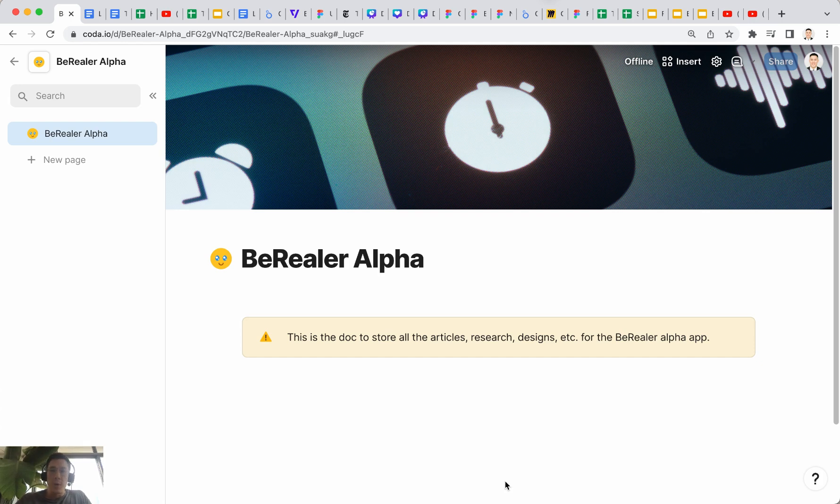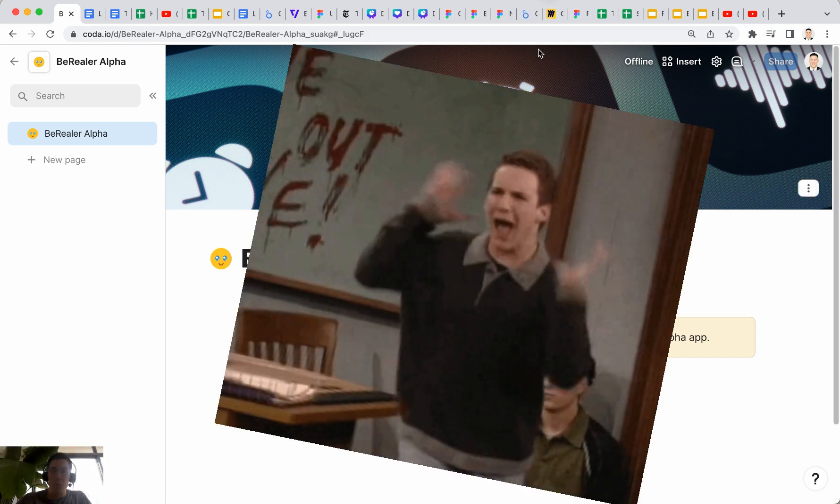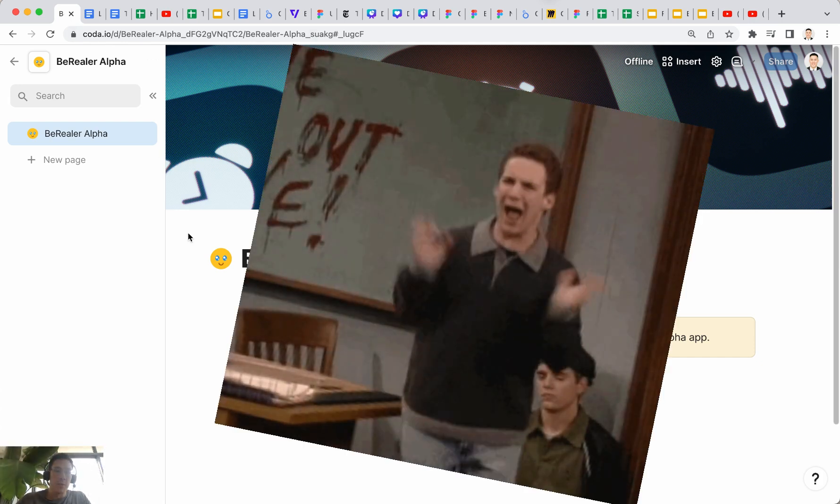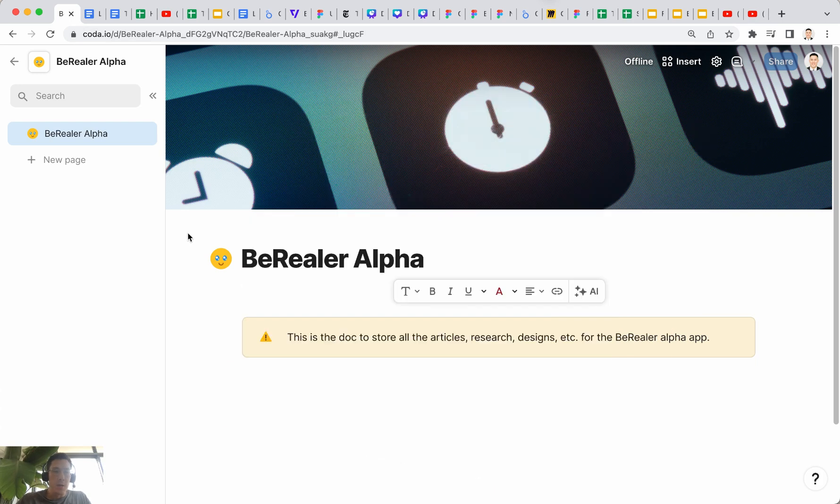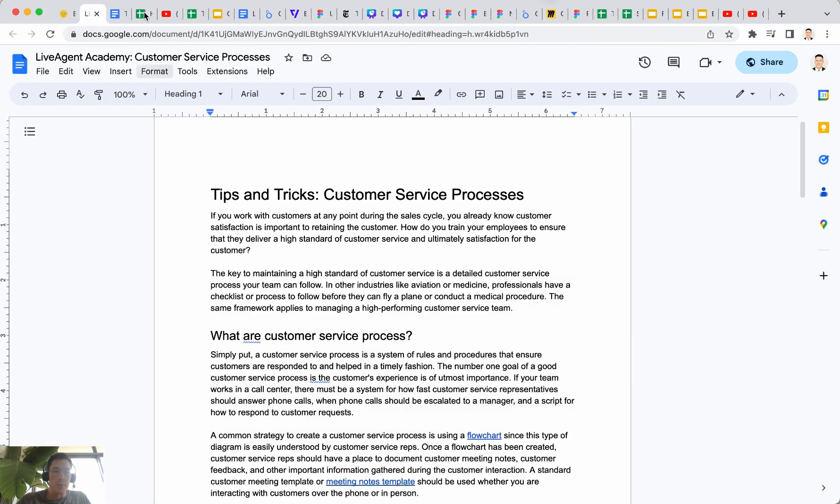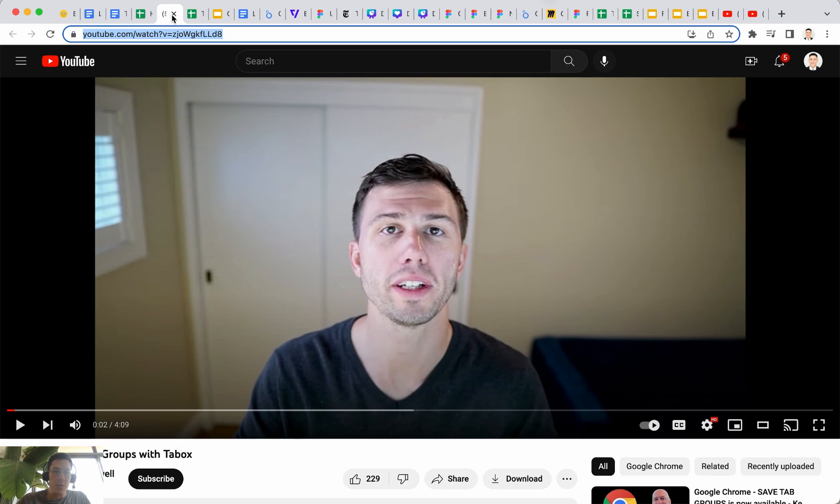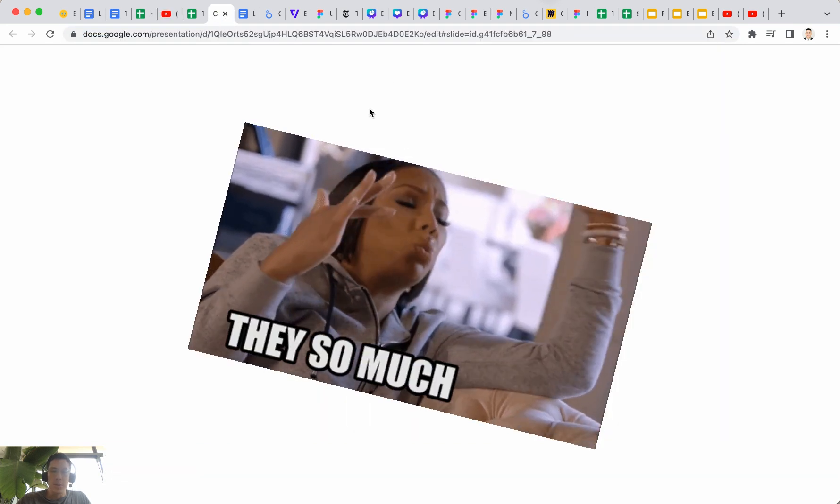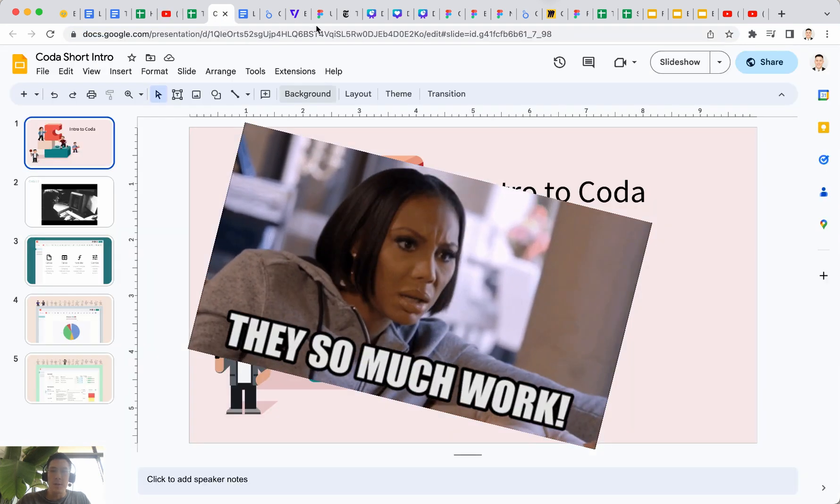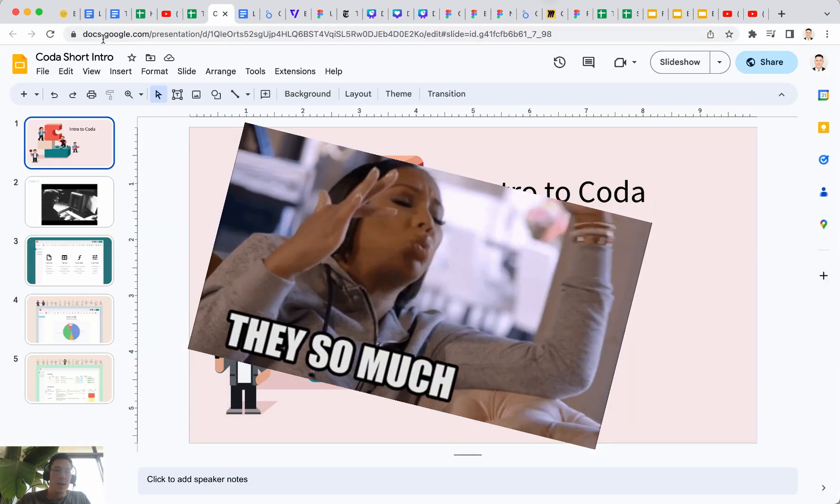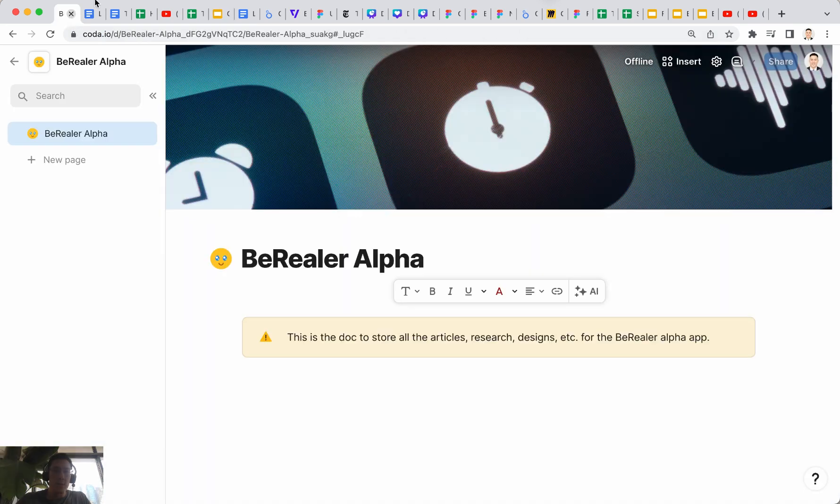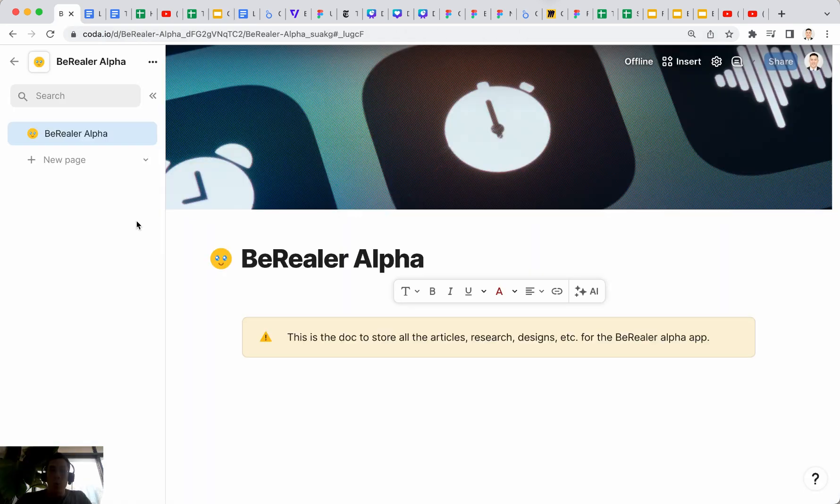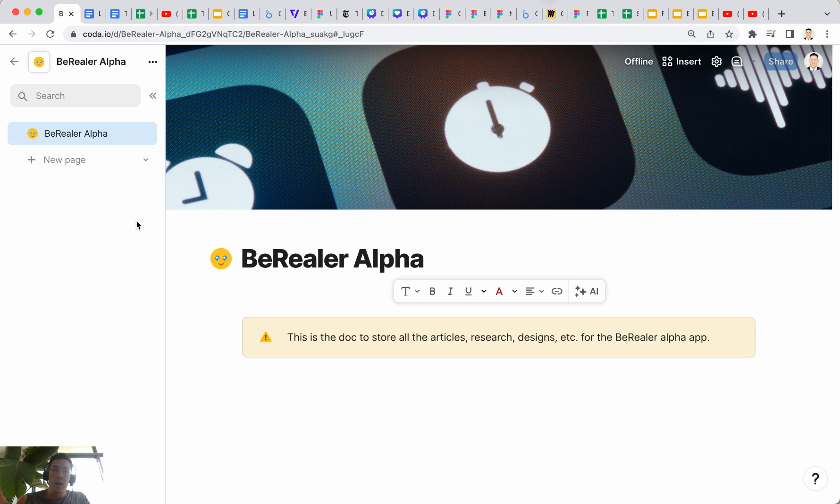I'm sure you've come across this before where you just have a sea of Chrome tabs here. You have a bunch of Google Docs and Google Sheets files, YouTube videos you have to watch, Google slide presentations, all kinds of tabs, and you're constantly switching back and forth between all of them. What if you could consolidate all of them into one place?